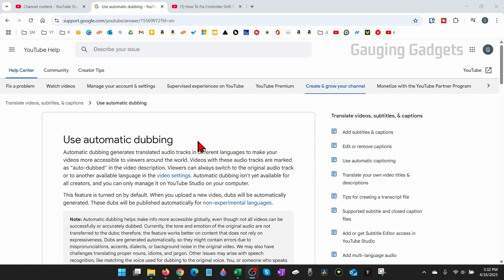So recently YouTube enabled automatic dubbing on YouTube videos for YouTube partners. So all their future uploads are eligible to be automatically dubbed into different languages.